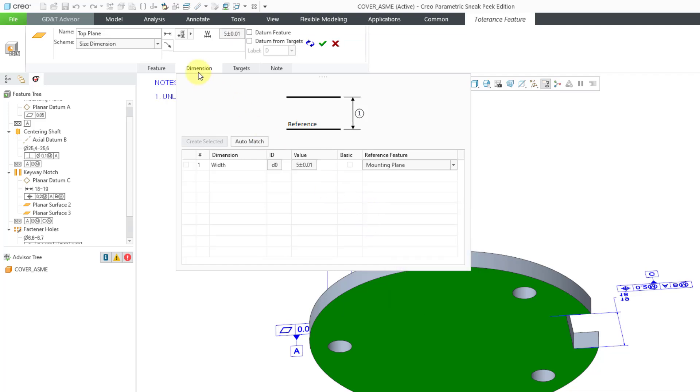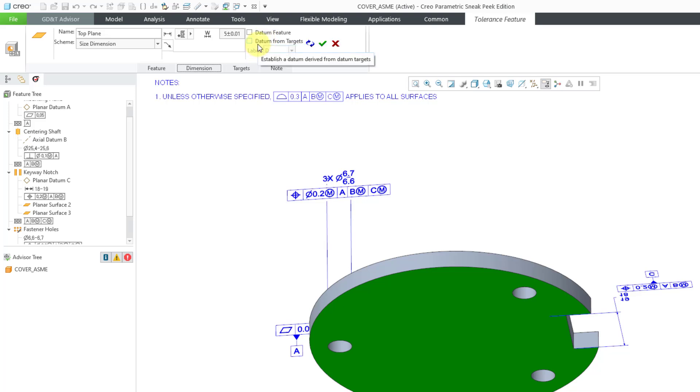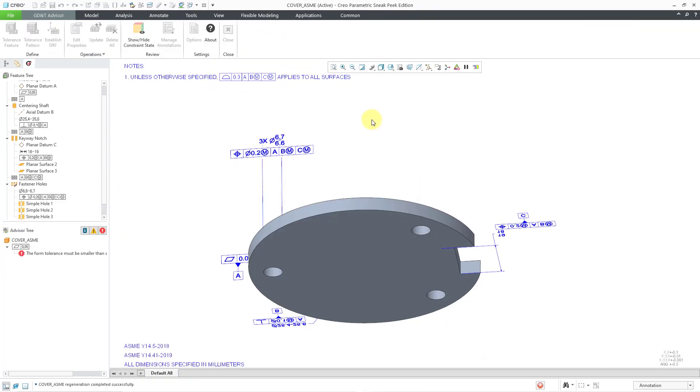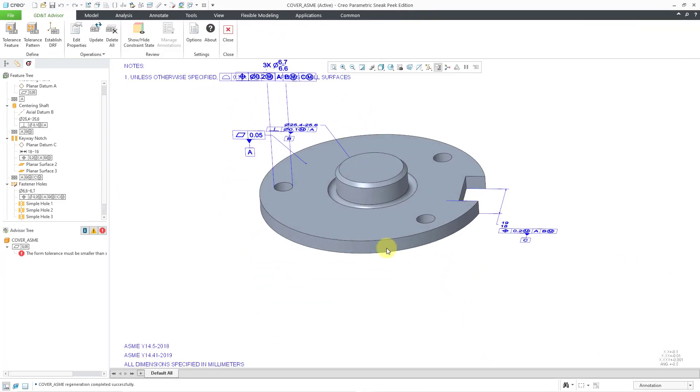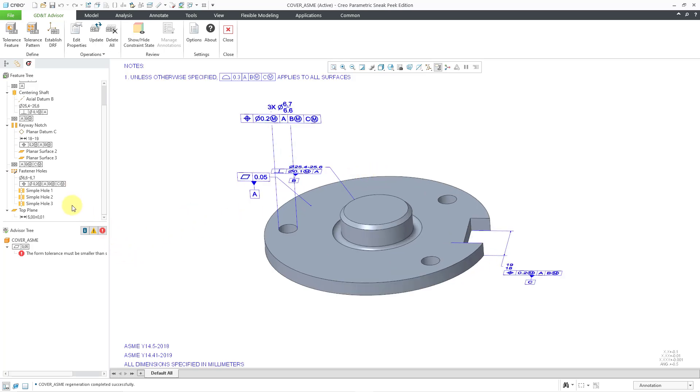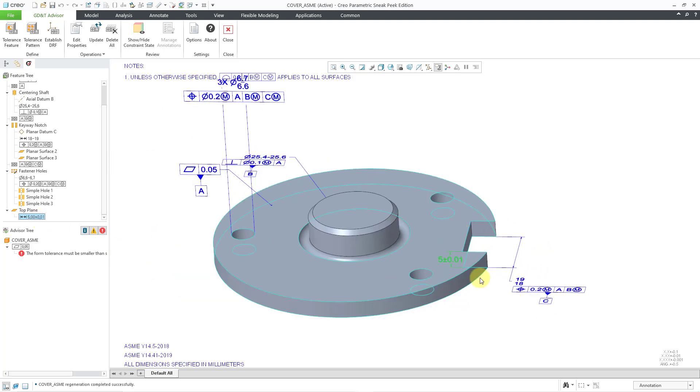We no longer need the Dimension tab, so we can collapse that. And everything is good. We are not going to make this a datum feature or have it datum from targets. So, I will hit the check mark. And let's see. Where are you? Let's see. Oh, there we go.